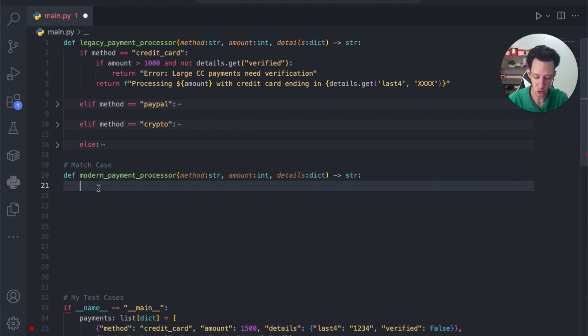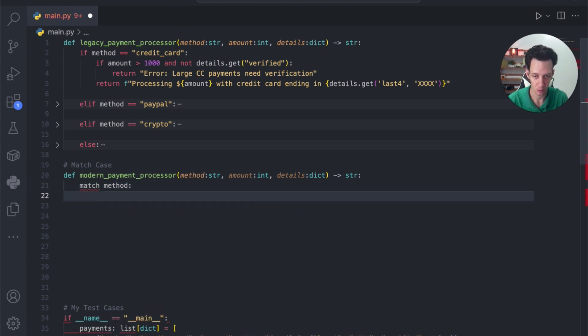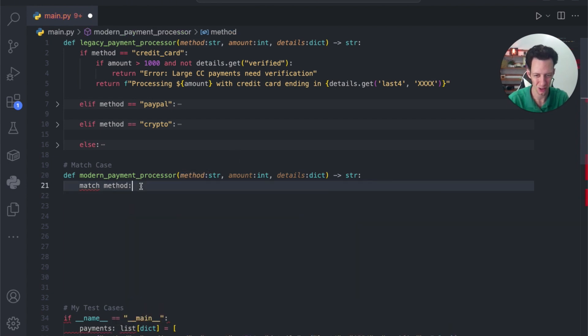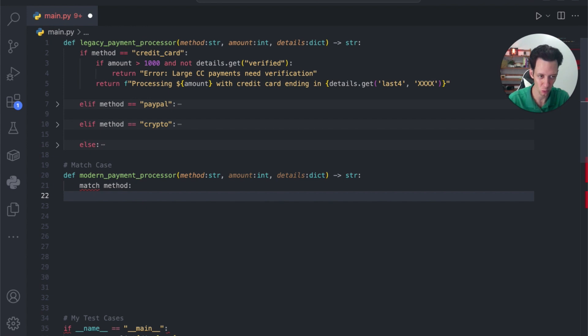Now, for a match case, we start by saying match. What are you trying to match? I'm trying to match the method. I want to match the method. Okay, cool. What do you want to match the method with? Which case?